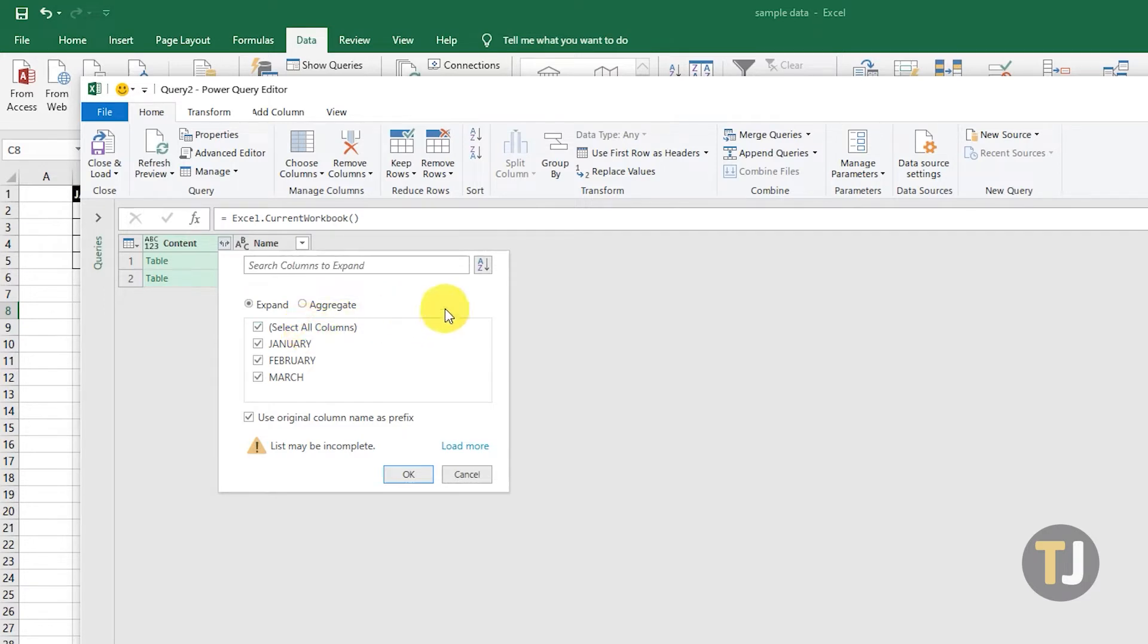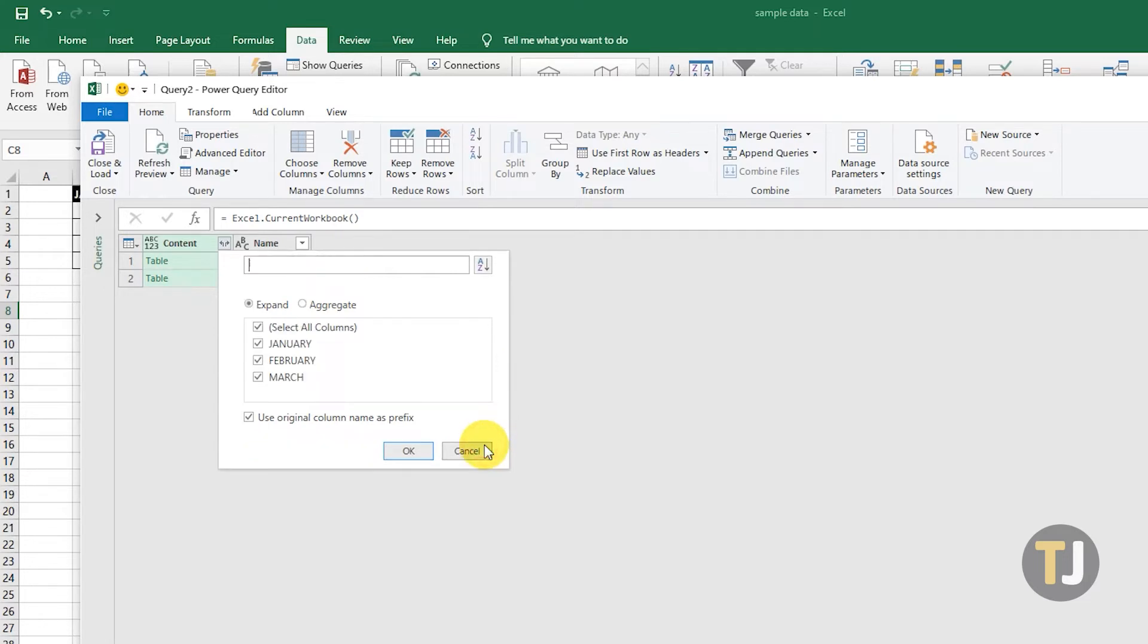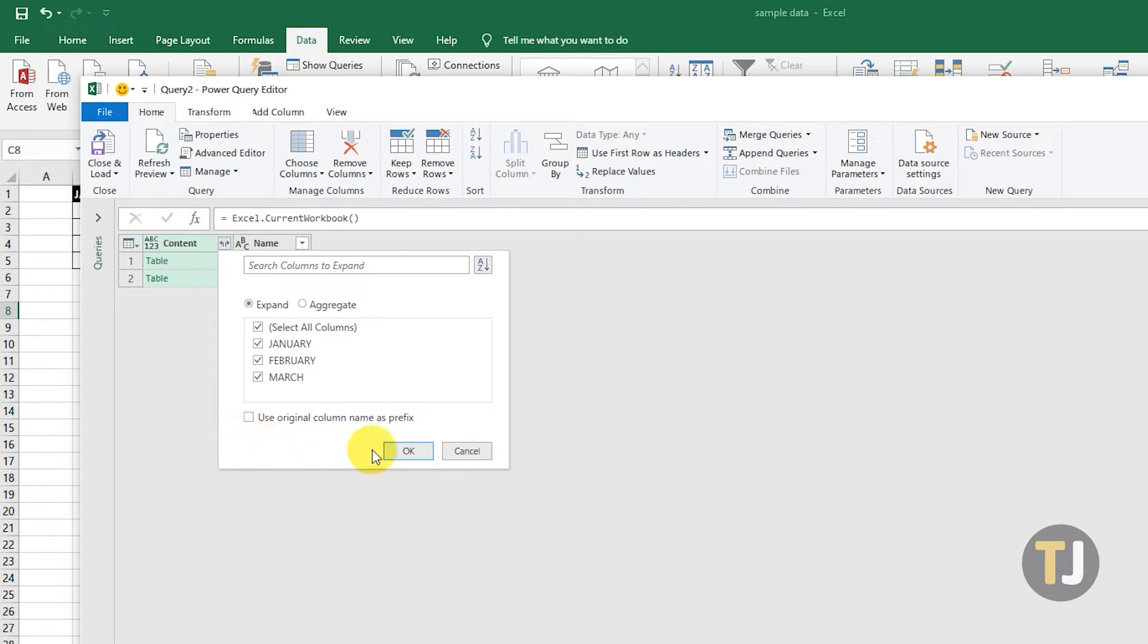In some cases, you may see a message displaying List May Be Incomplete. If that happens, just click Load More next to the message to include all of your columns. Also, make sure that Use Original Column Name as Prefix is unchecked before clicking OK.